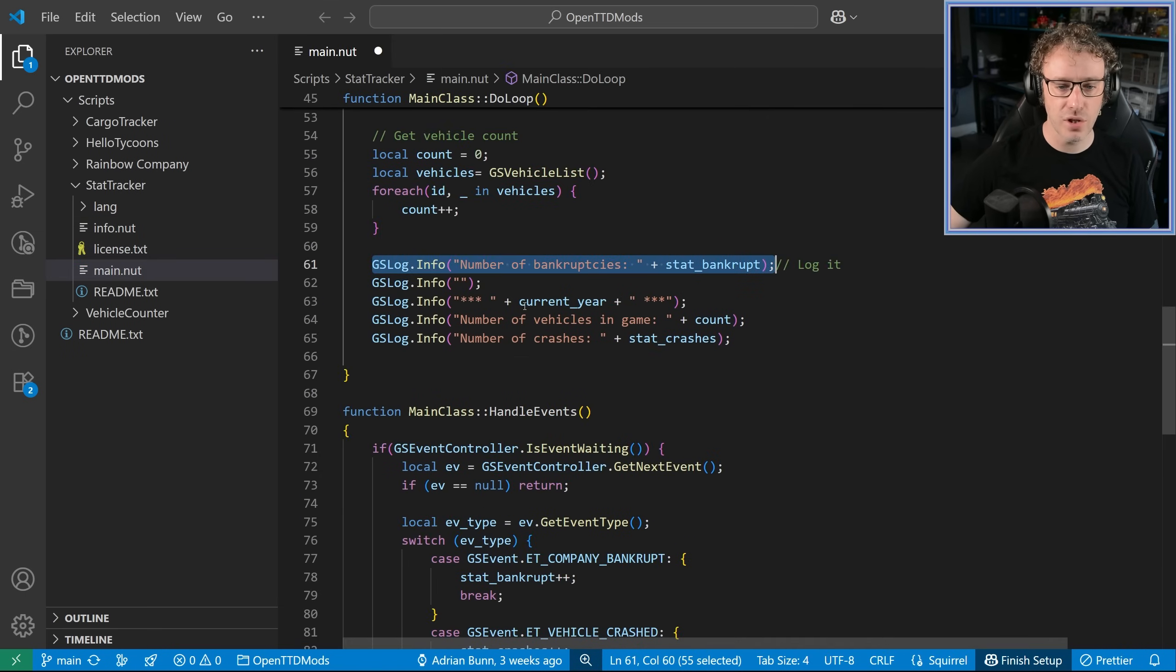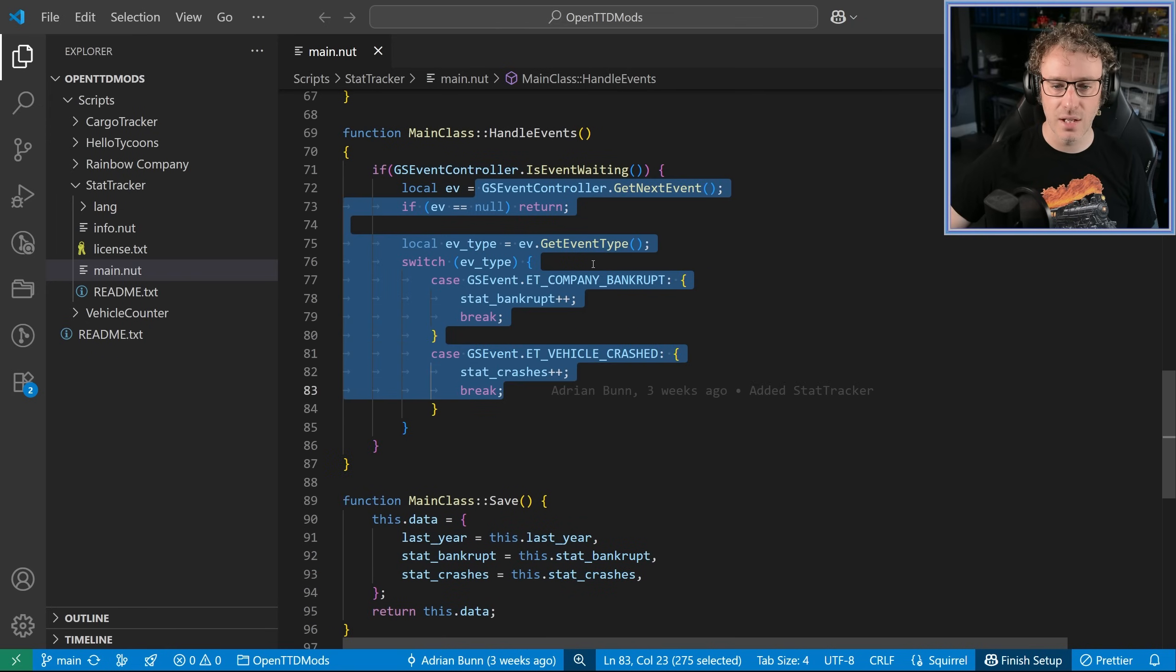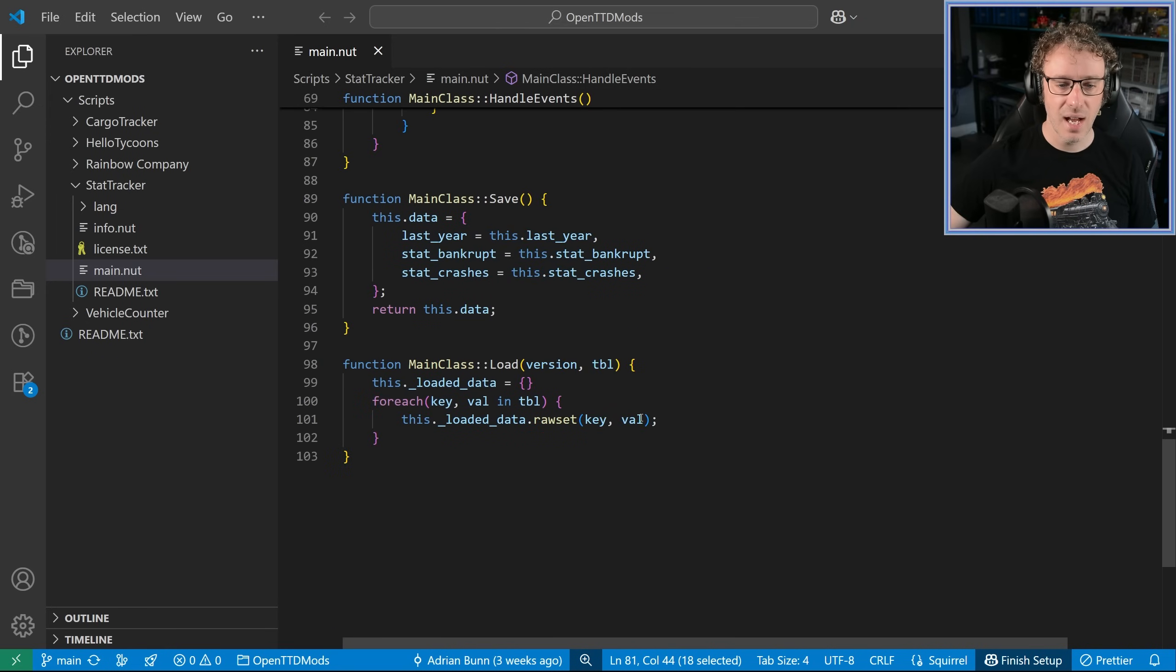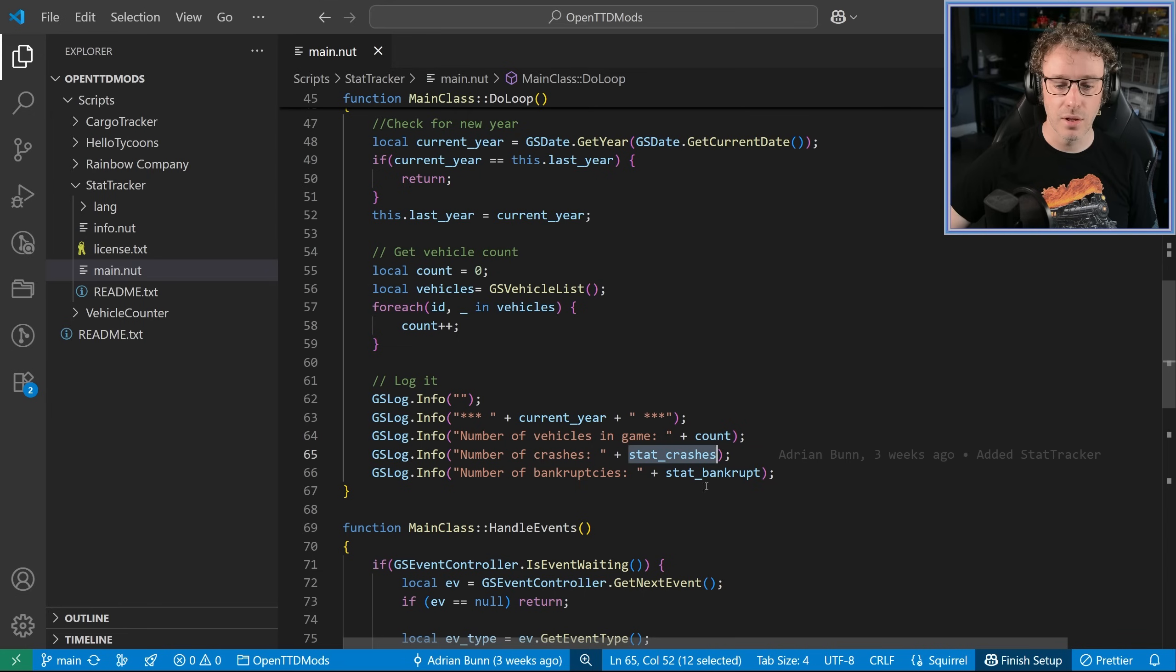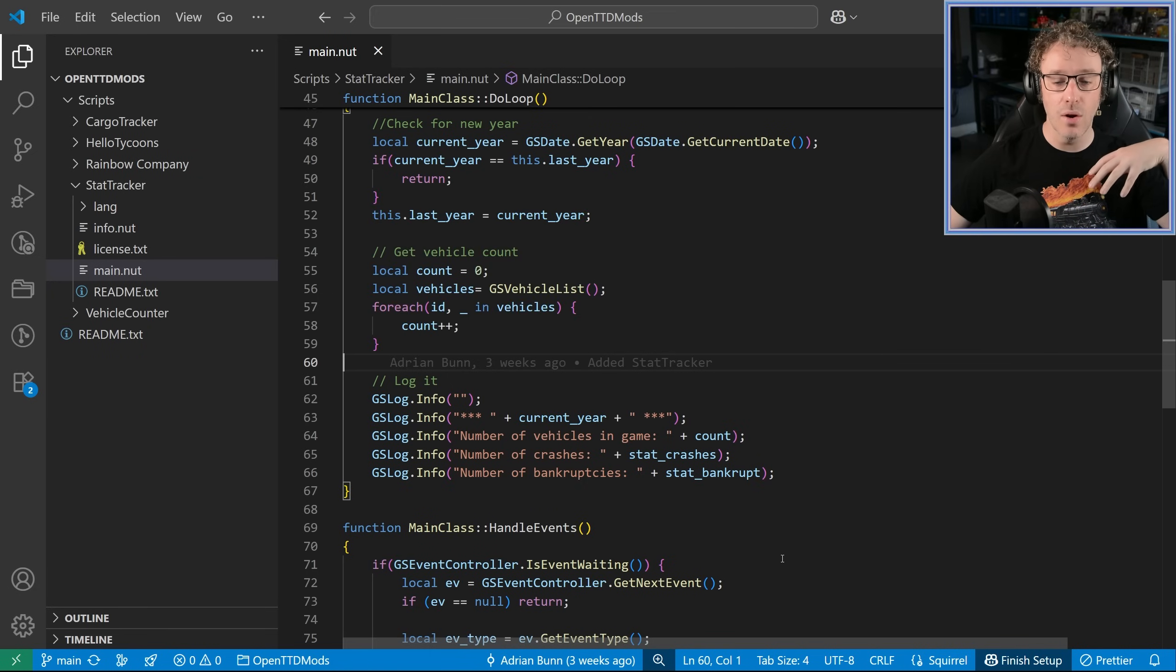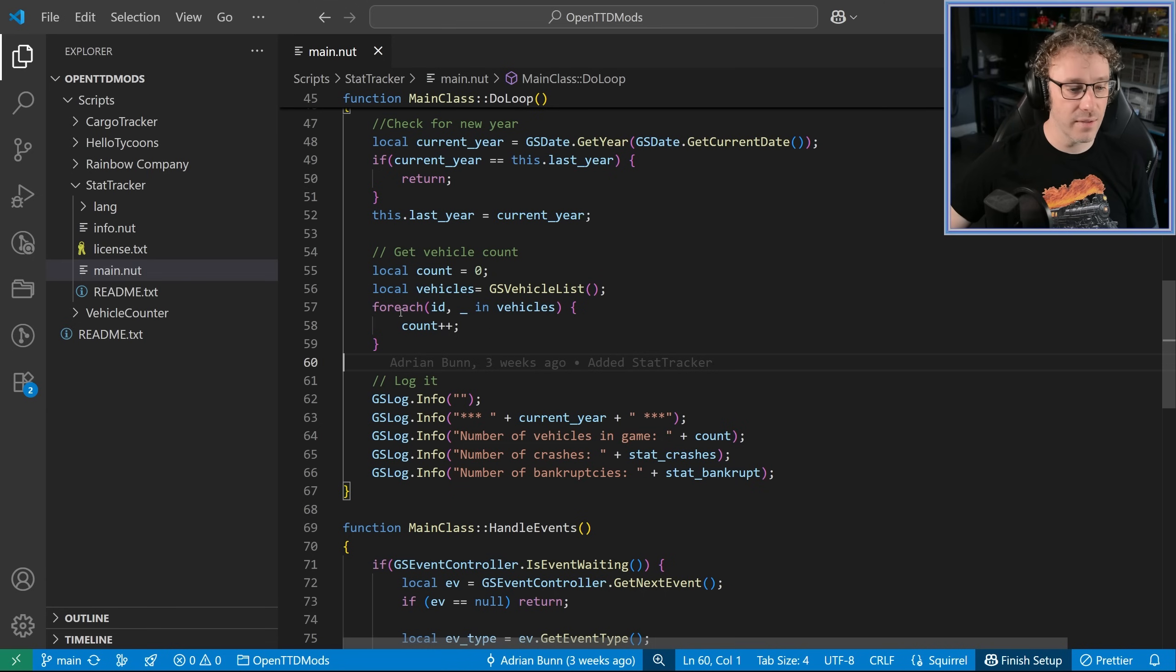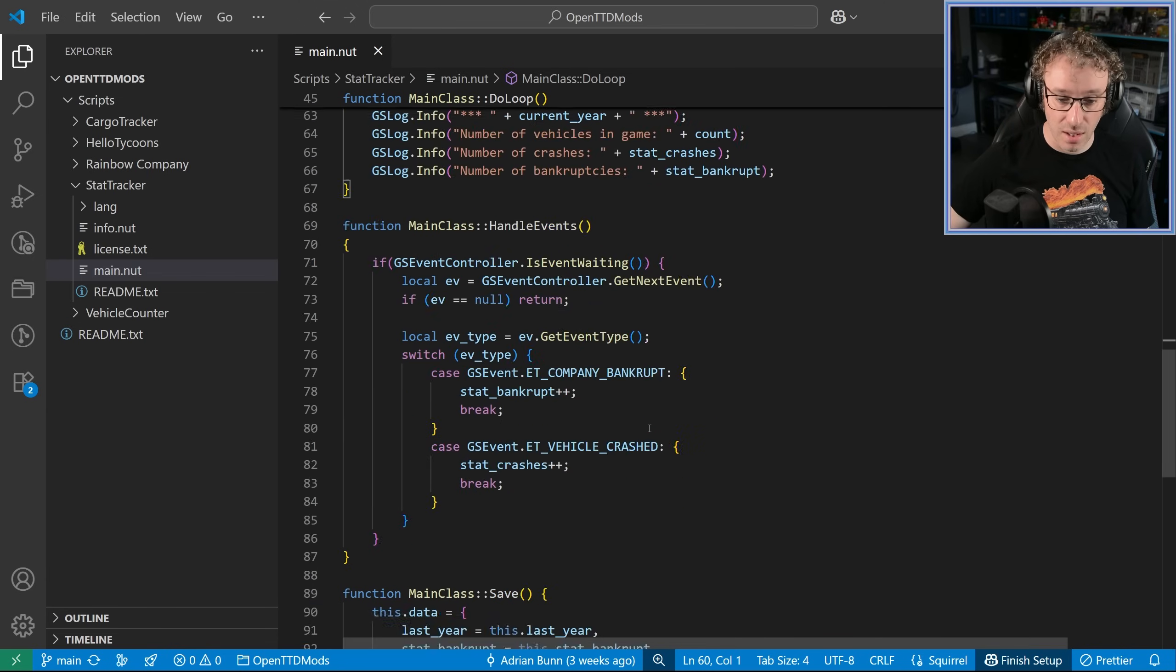So it logs a bunch of stuff, and it handles the events when companies go bankrupt, and when the vehicles have crashed. And it can unload that data, and it outputs the count of vehicles in the game, the number of crashes, and the number of bankruptcies. Now, what I want to do is I want to change this so that it then also does the number of company mergers and also announce that in the news ticker. So, first of all, let's do the company mergers.